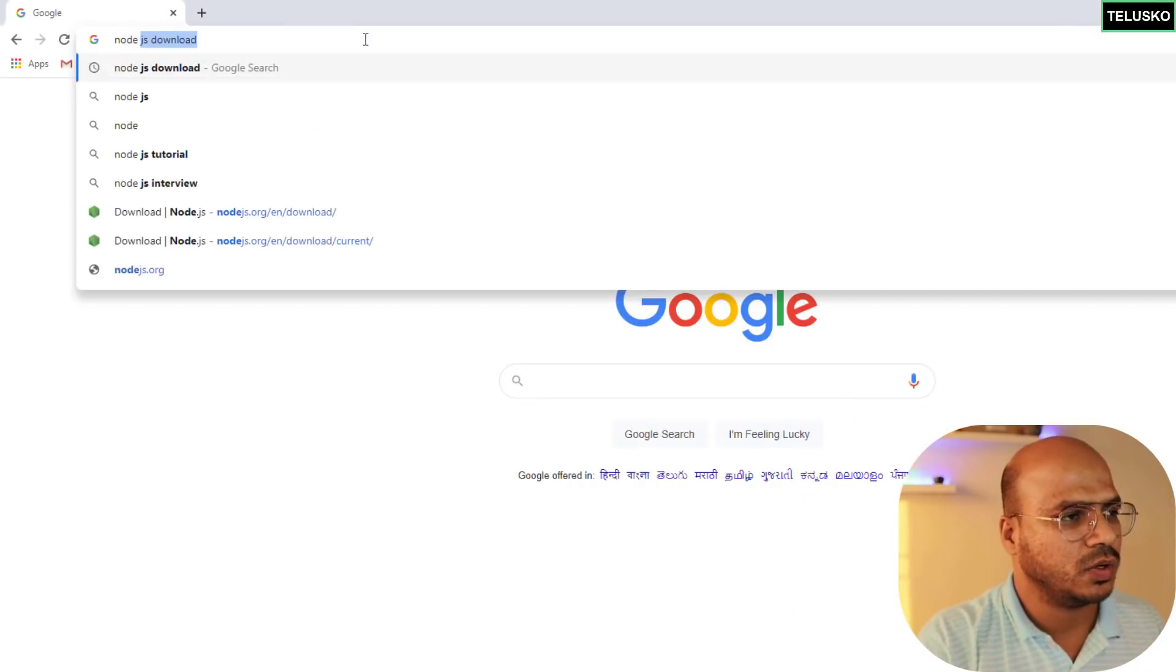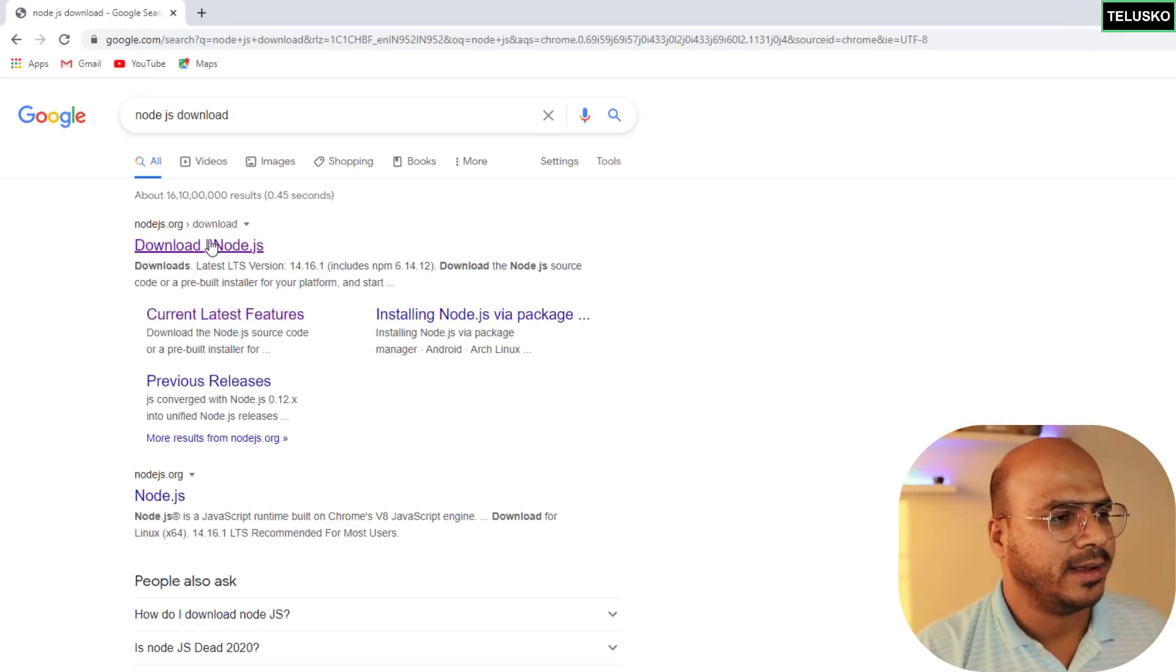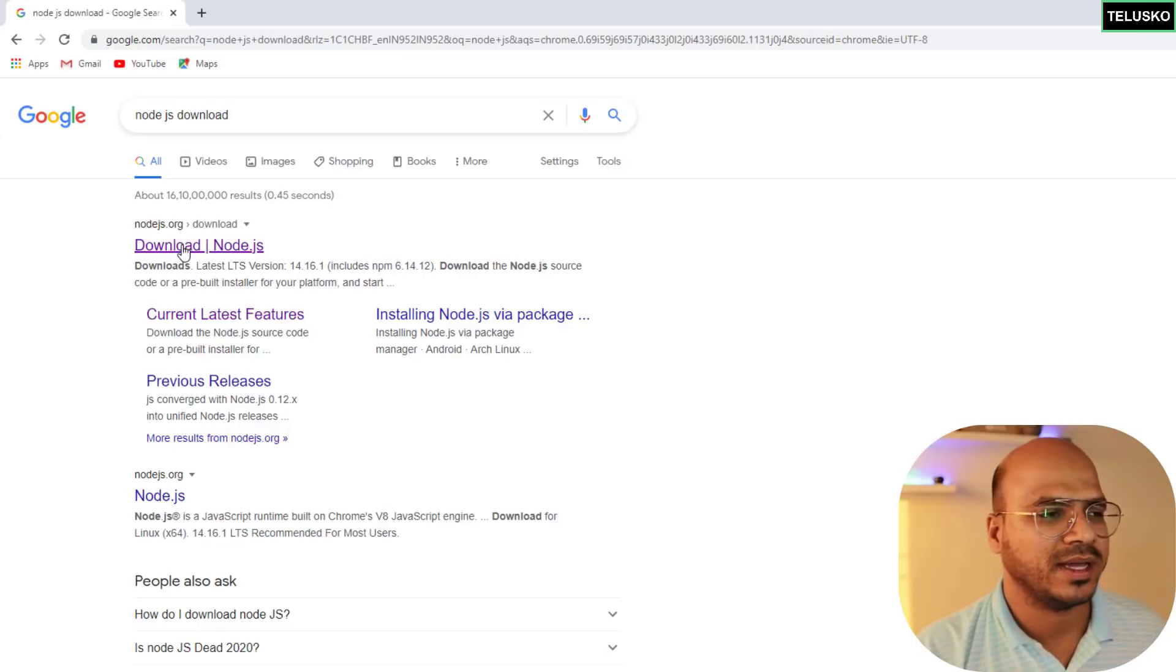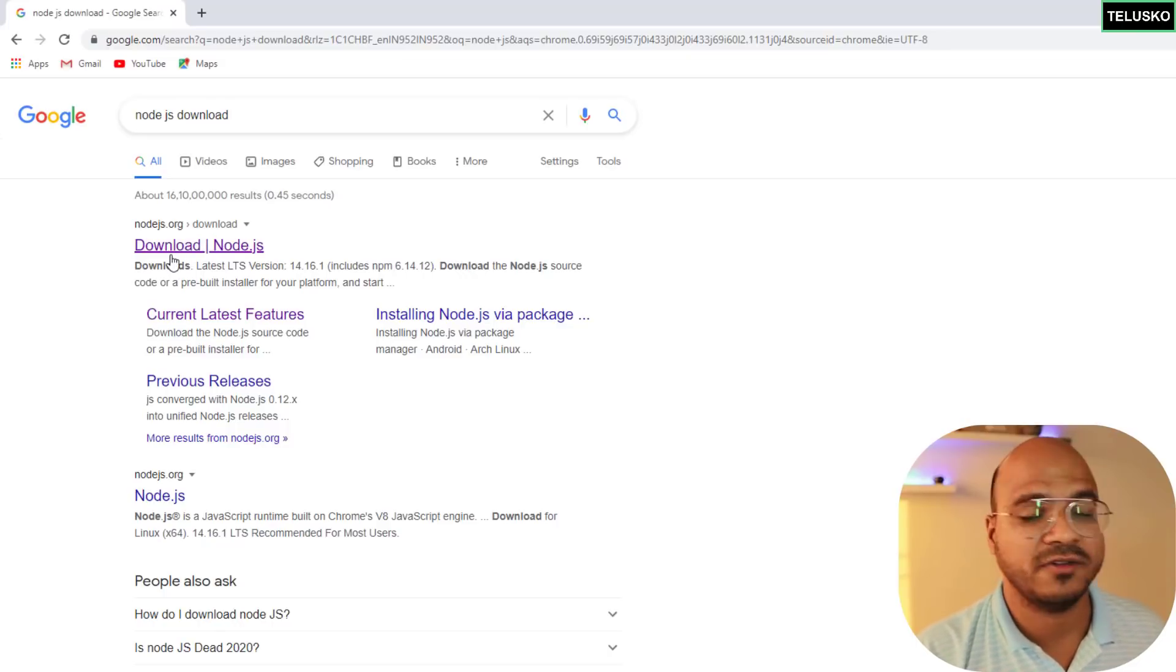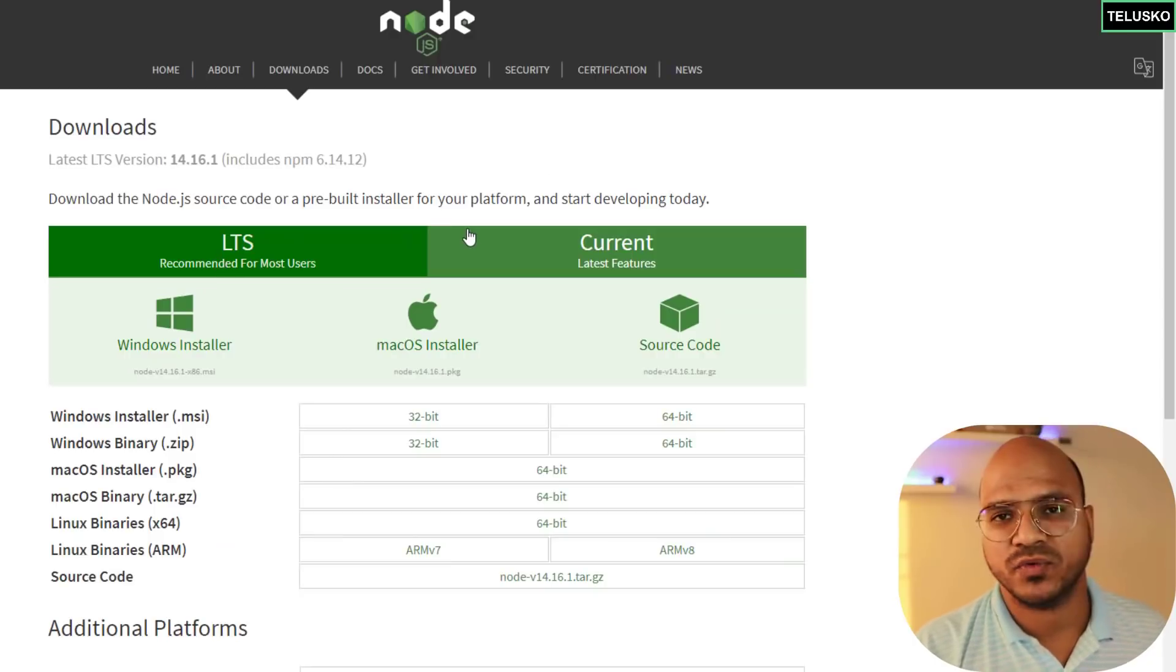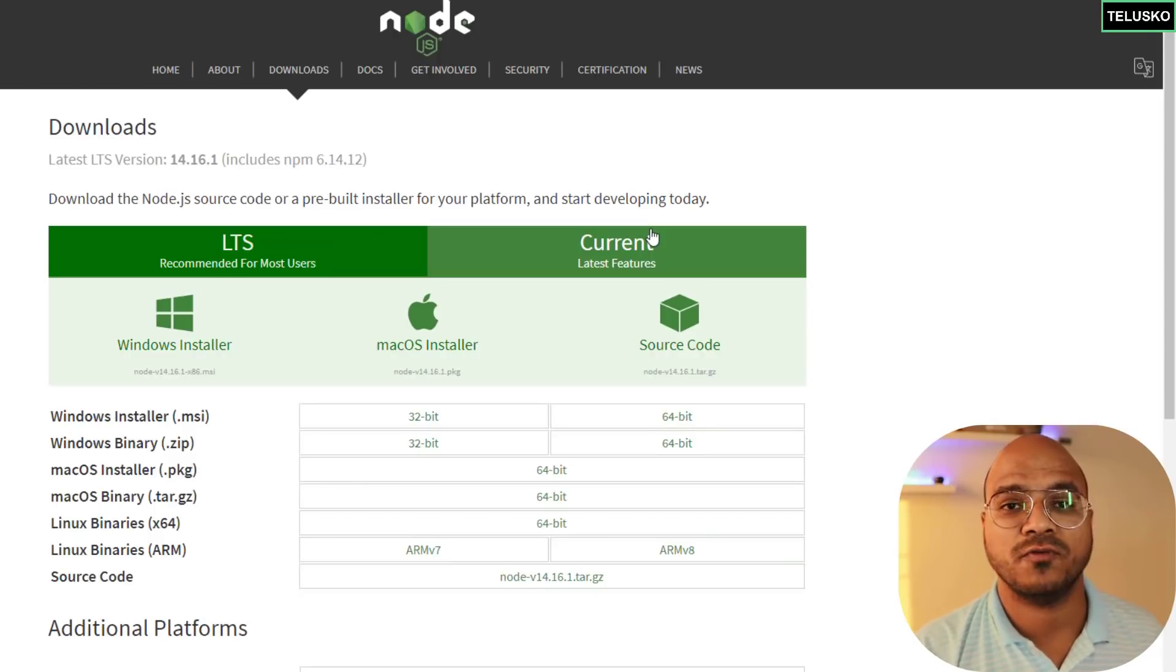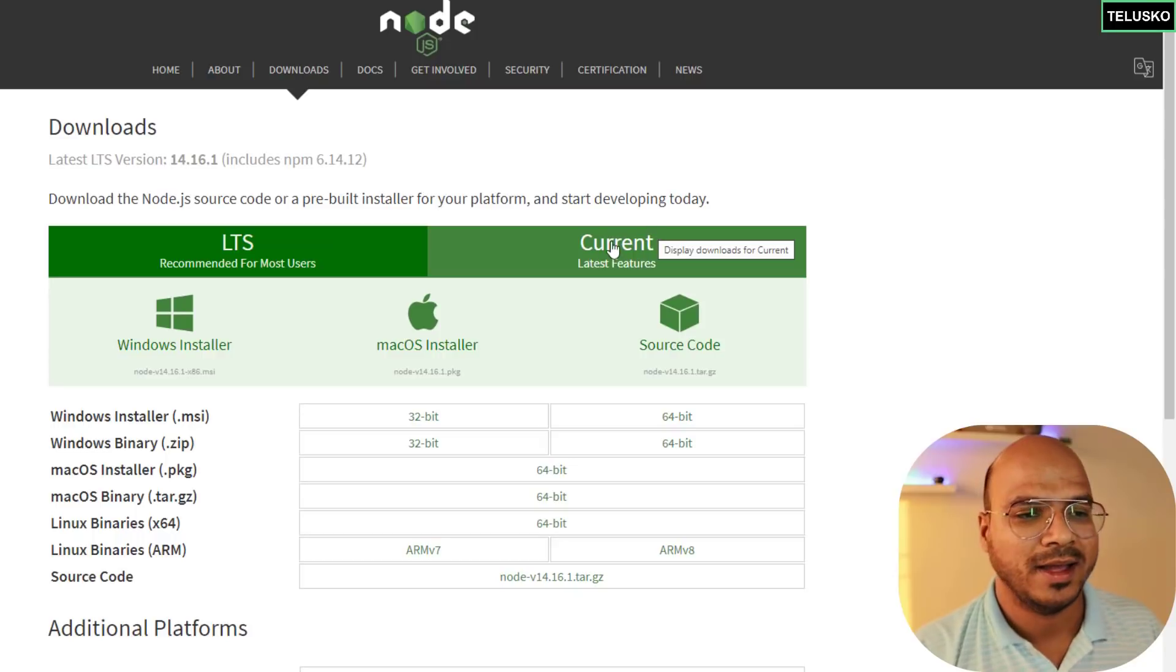What we'll do is first we'll download Node. We'll say node.js download and you can go to the official website where you can get this setup. It's always better to get it from the official website. Now you can see we have two different versions.